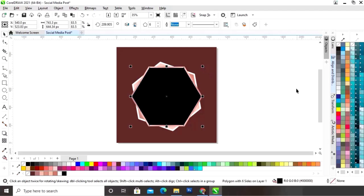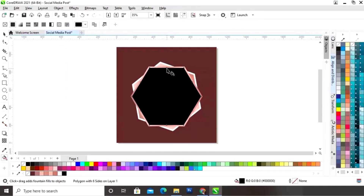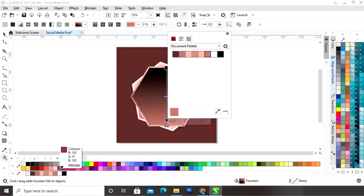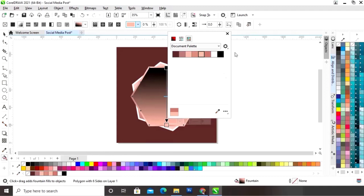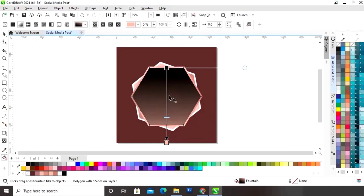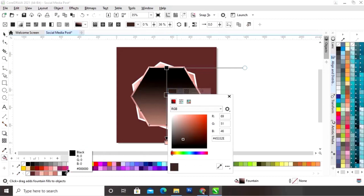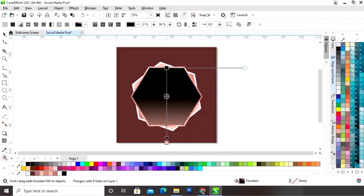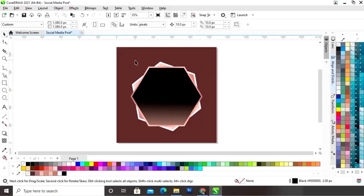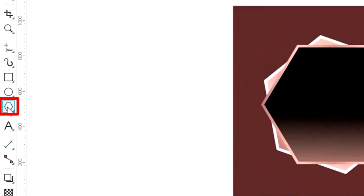Now we will adjust the size. Then we will select the shape and click on the interactive fill tool and apply it on the shape. Now we will change the color and adjust the gradient. Change the color — the logo goes on the left corner.